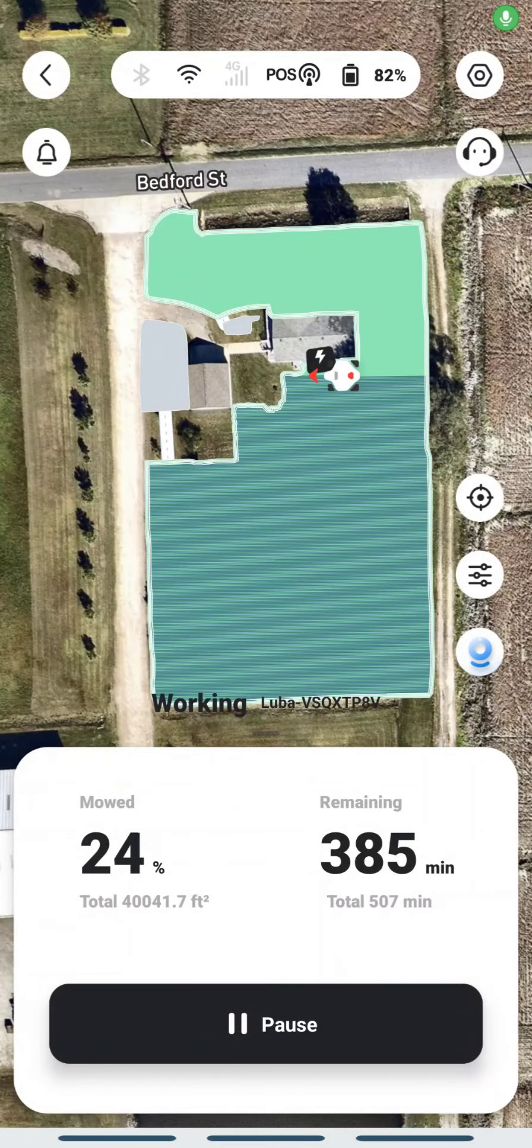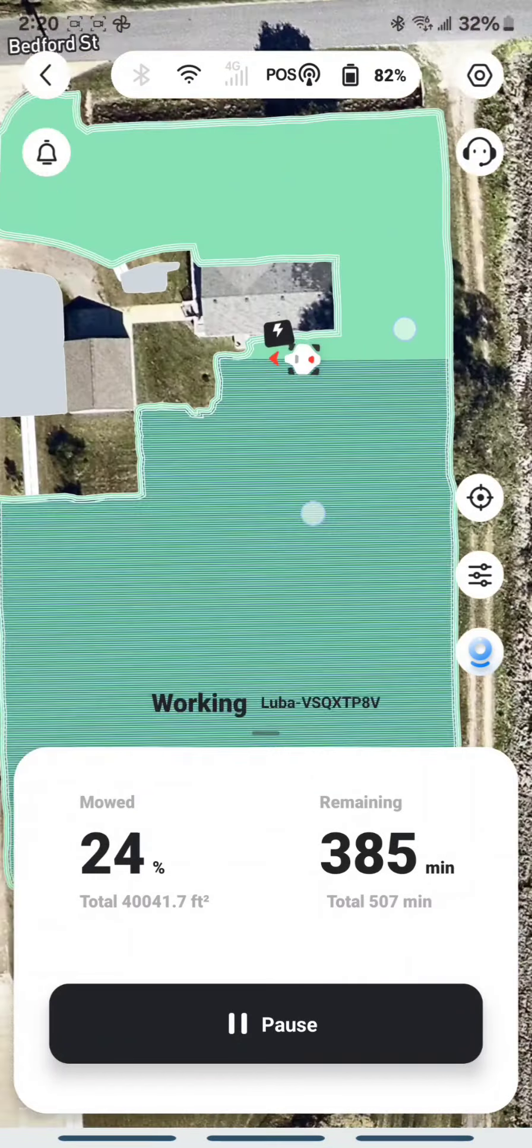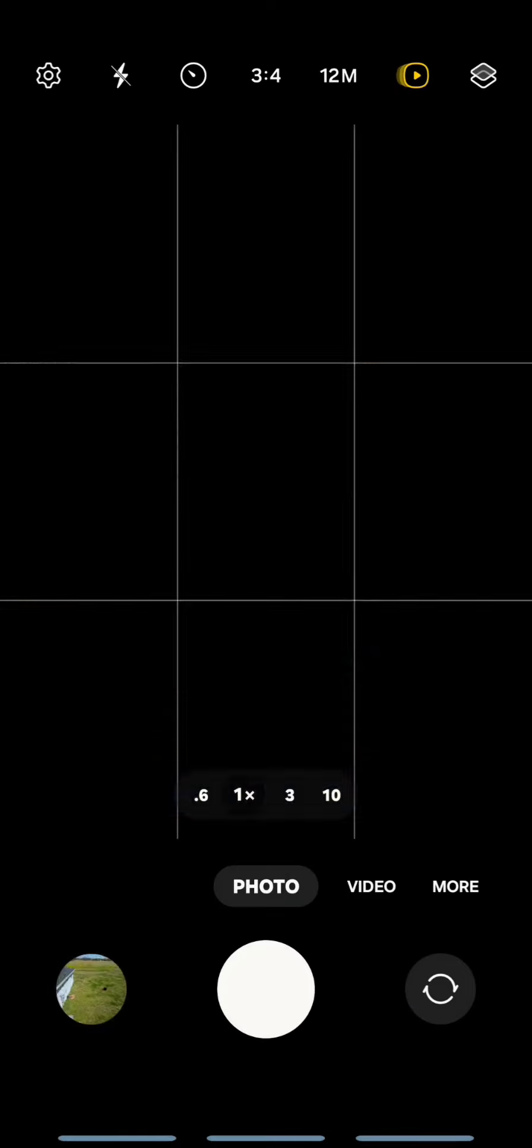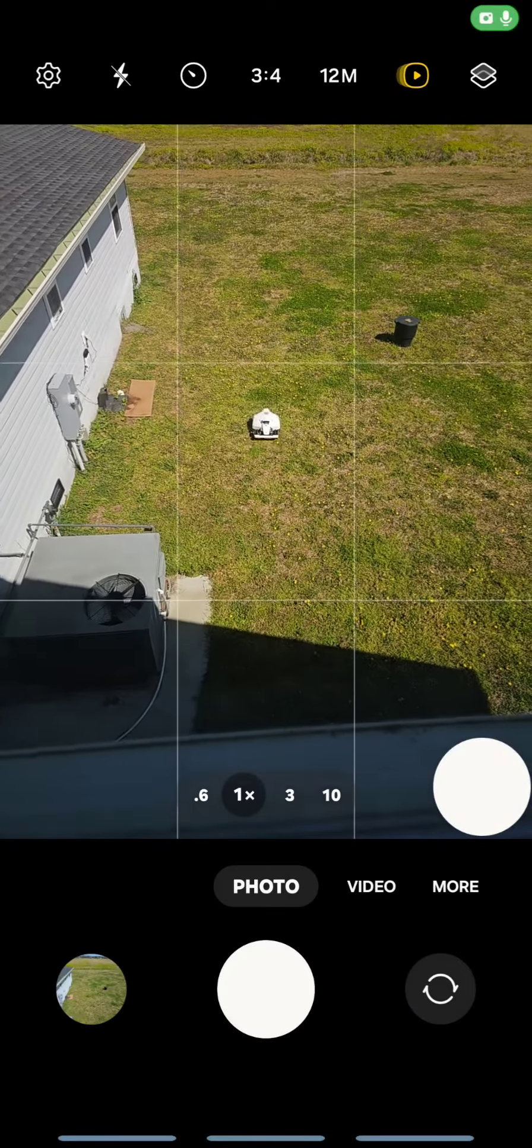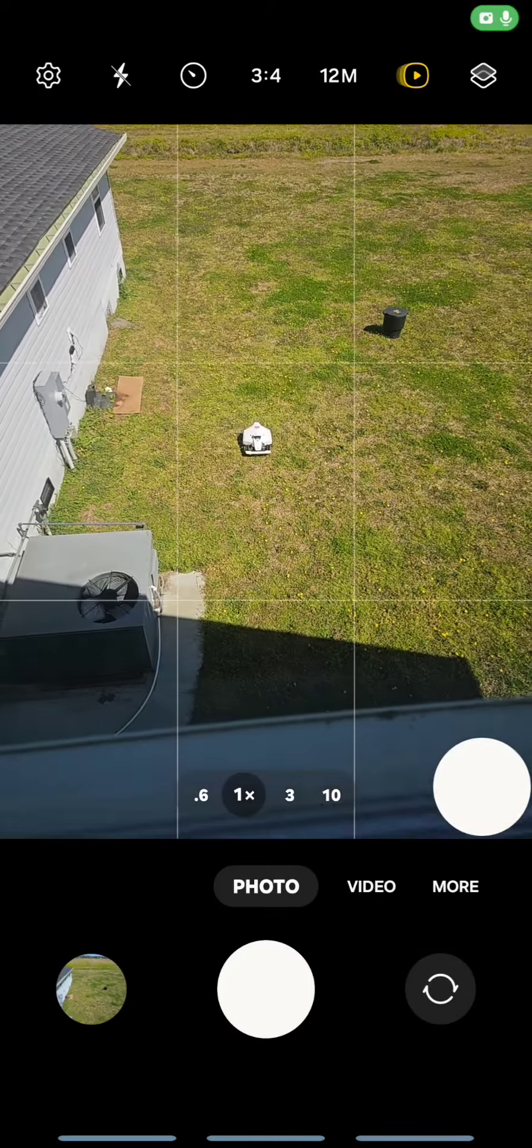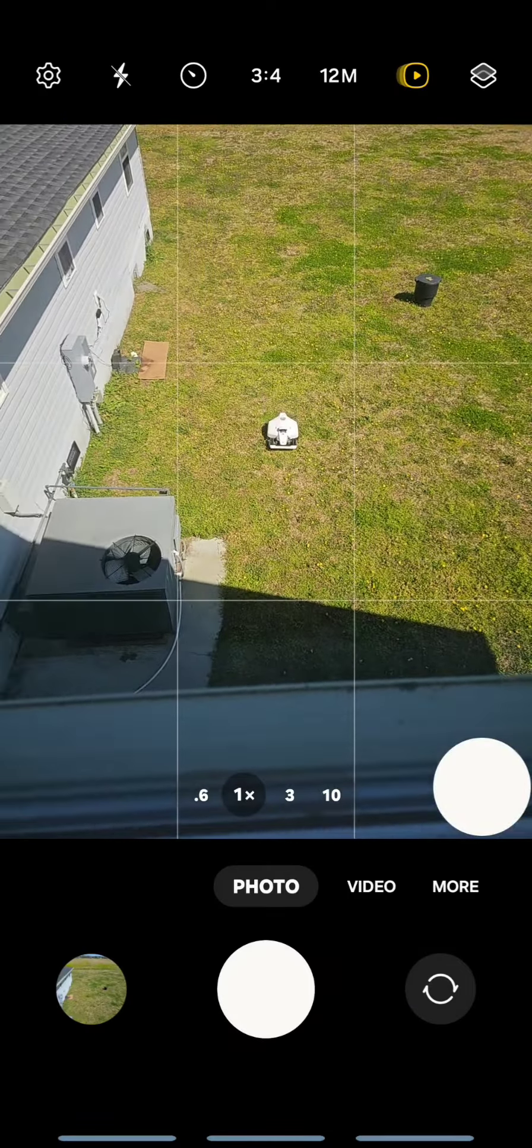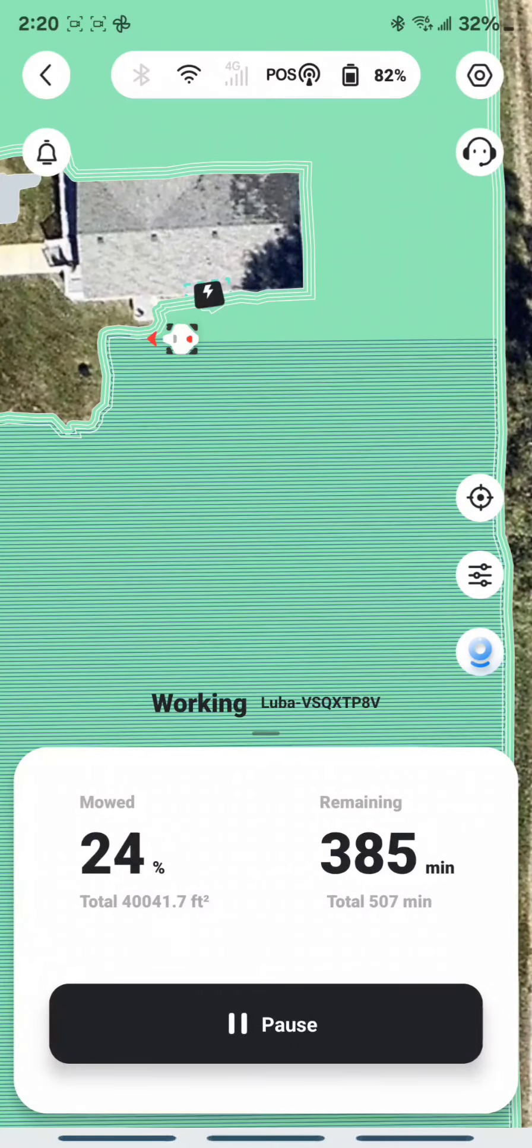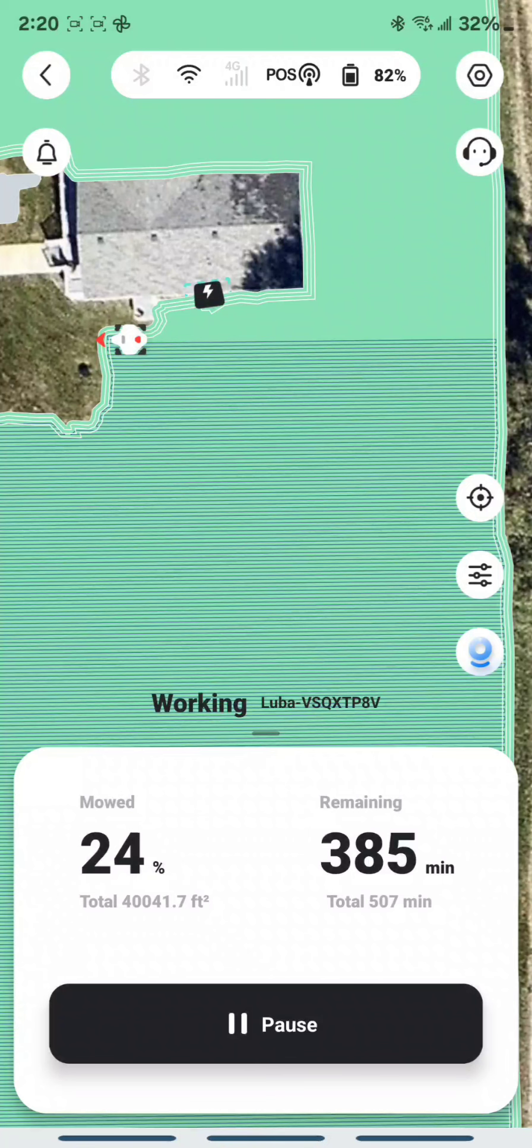Okay, so as you can probably see the Luba is running and I'm up in my attic. You can see it's going out there, and basically what I want to test is very similar to what I did last time, but there's been a few things that have changed.